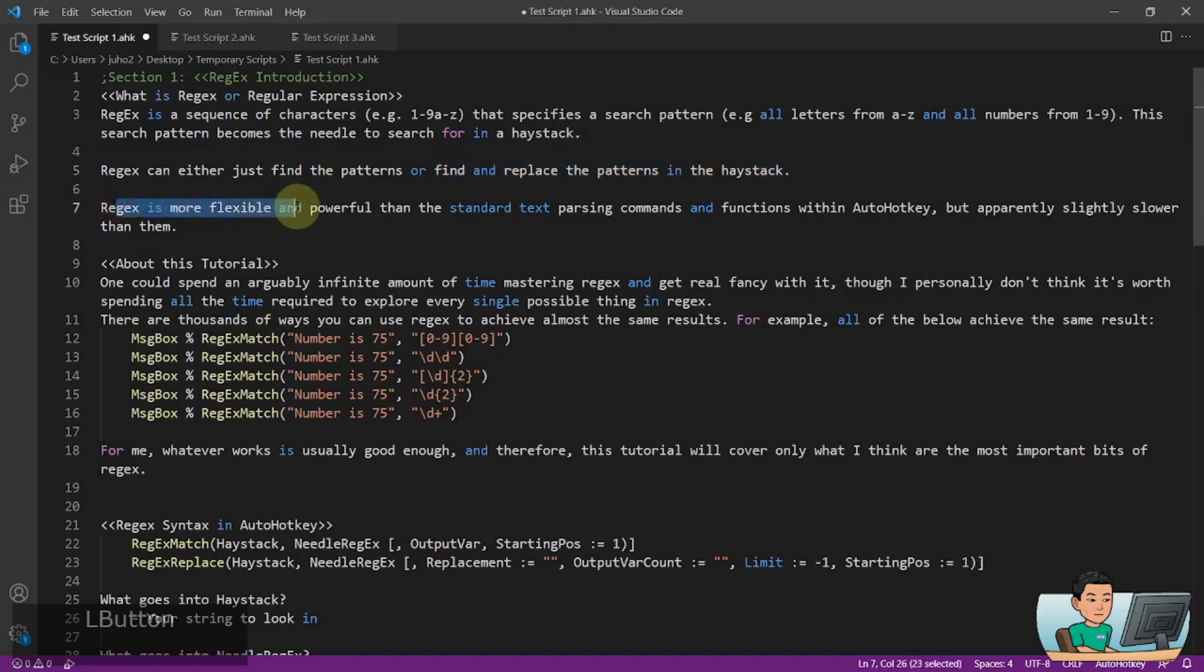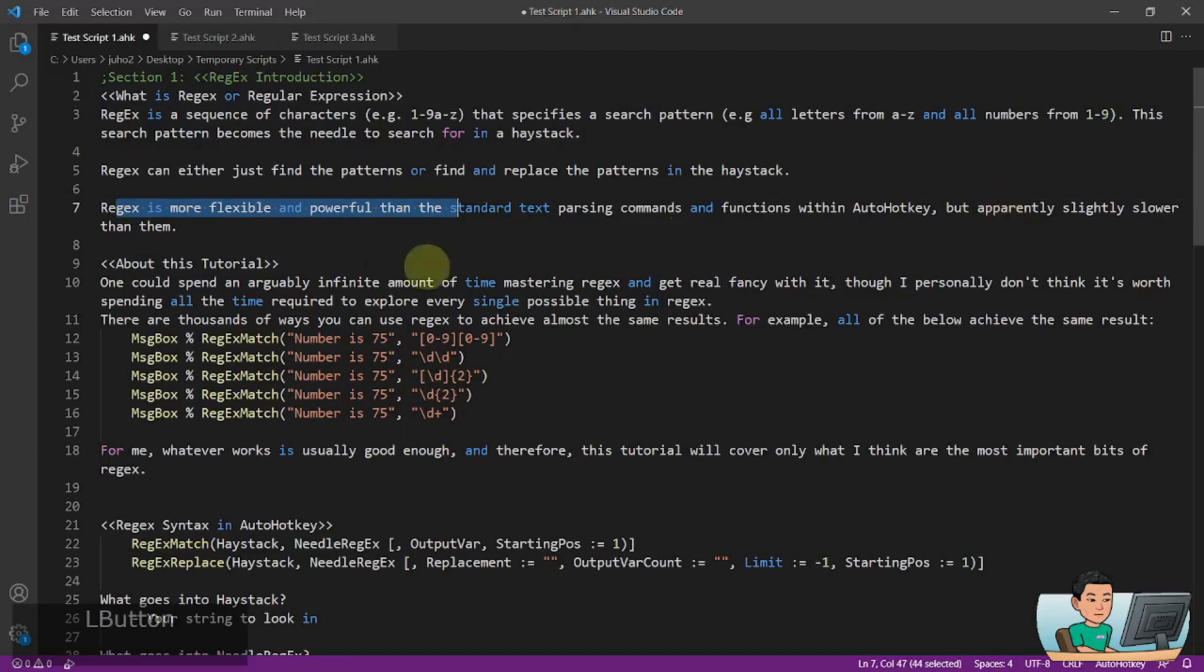Regex is more flexible and powerful than the standard text-parsing commands and functions within AutoHotkey, however, apparently it's slightly slower than them.